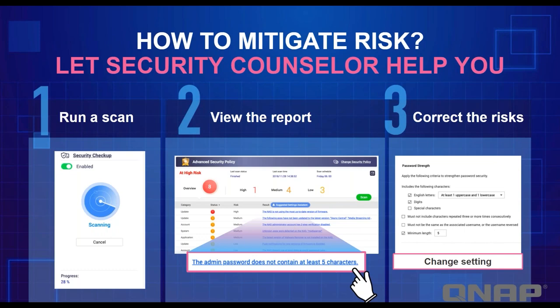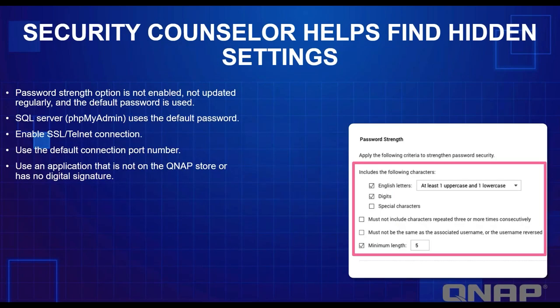As most QNAP users know, there are a ton of settings on the NAS you can configure, but some settings we may ignore that we should be paying attention to — for example, your password strength options. When your password strength option is not enabled, or your MySQL server password uses the default password, these settings are located in different places and you have to set them up one by one. With Security Counselor, it helps you check all these settings under one place.